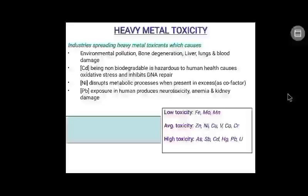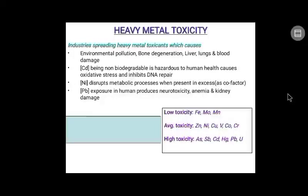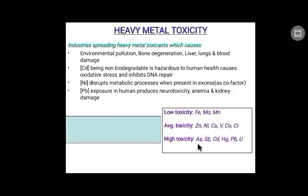Heavy metal toxicants are classified on the basis of their toxicity levels: low toxicity has been shown by ferrous, molybdenum, and manganese; average toxicity by nickel, copper, vanadium, cobalt, and chromium; and high toxicity by arsenic, cadmium, mercury, lead, and uranium.